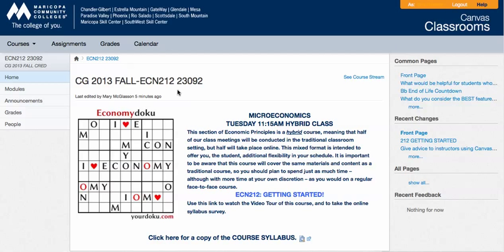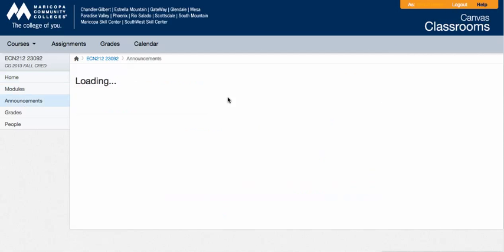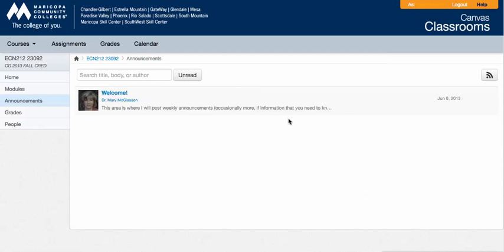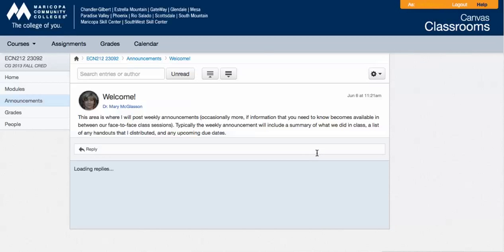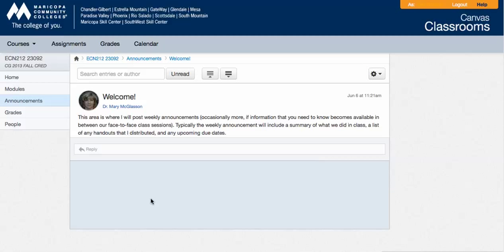Other than that, you're really going to be spending a lot of time, I hope, looking at the announcements because each week I will post an announcement after class where I tell you a summary of what we did in class that day, I will list the handouts I gave in class that day, I will give you any homework that is due and the due dates for it, and then I will also say here's what we're doing next time.